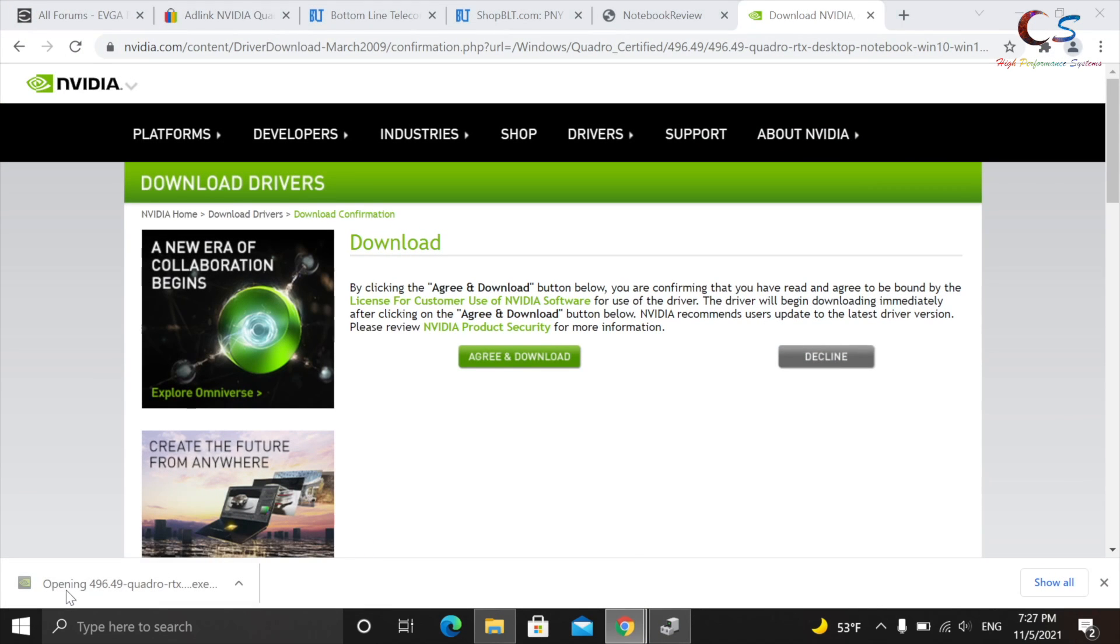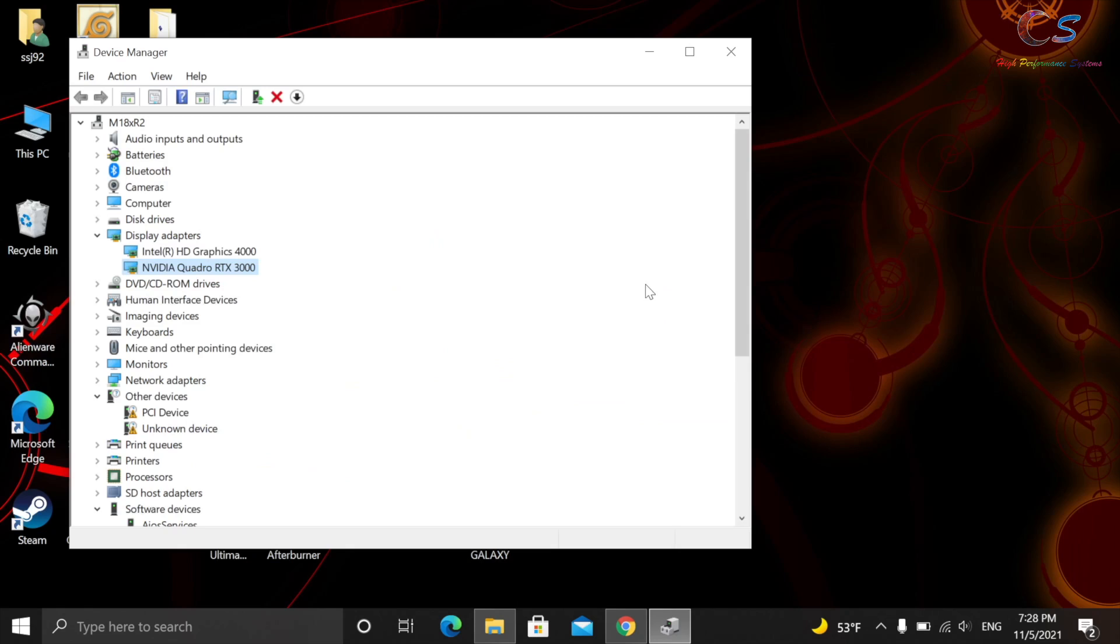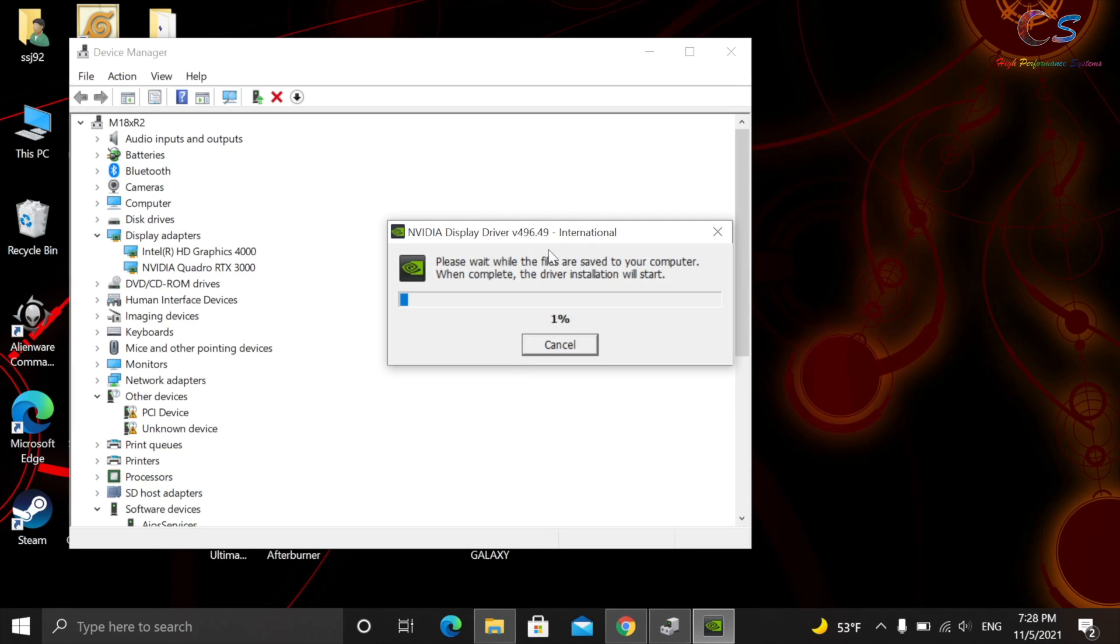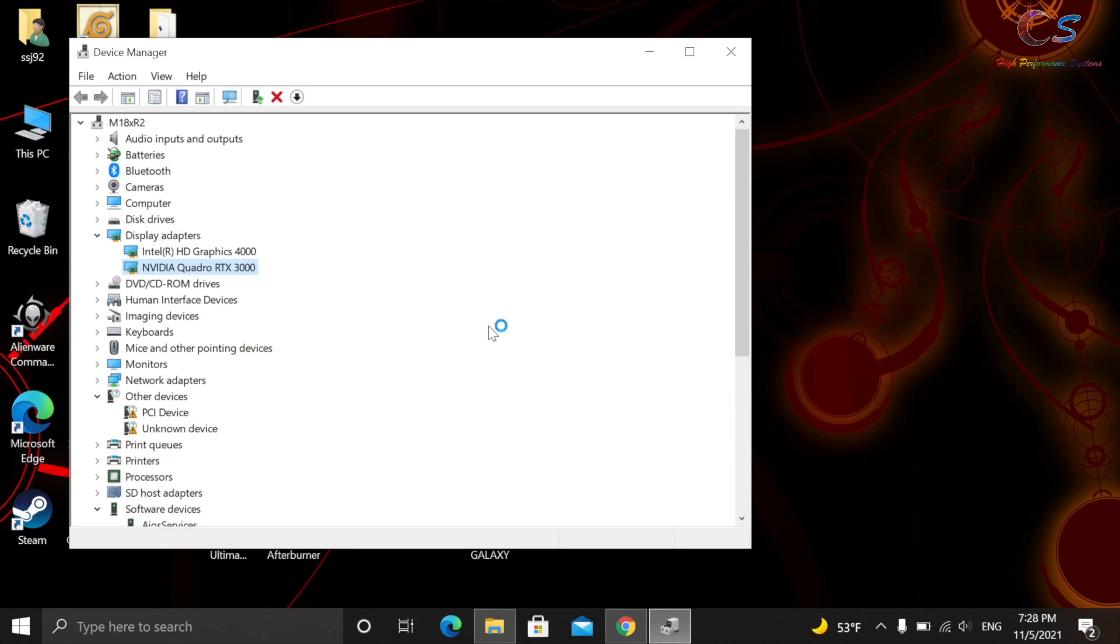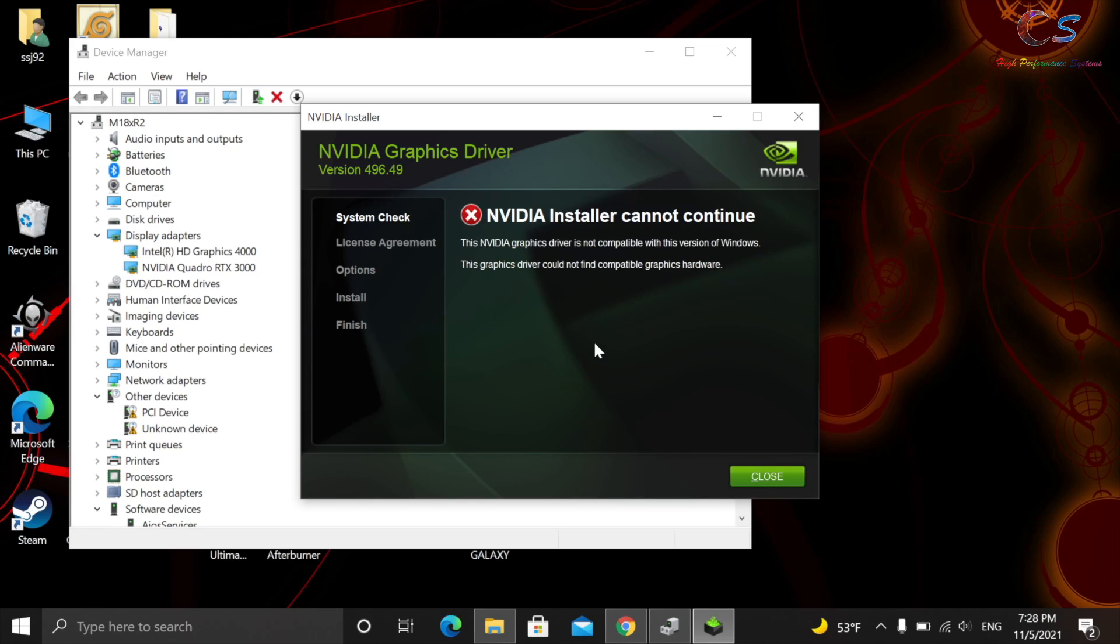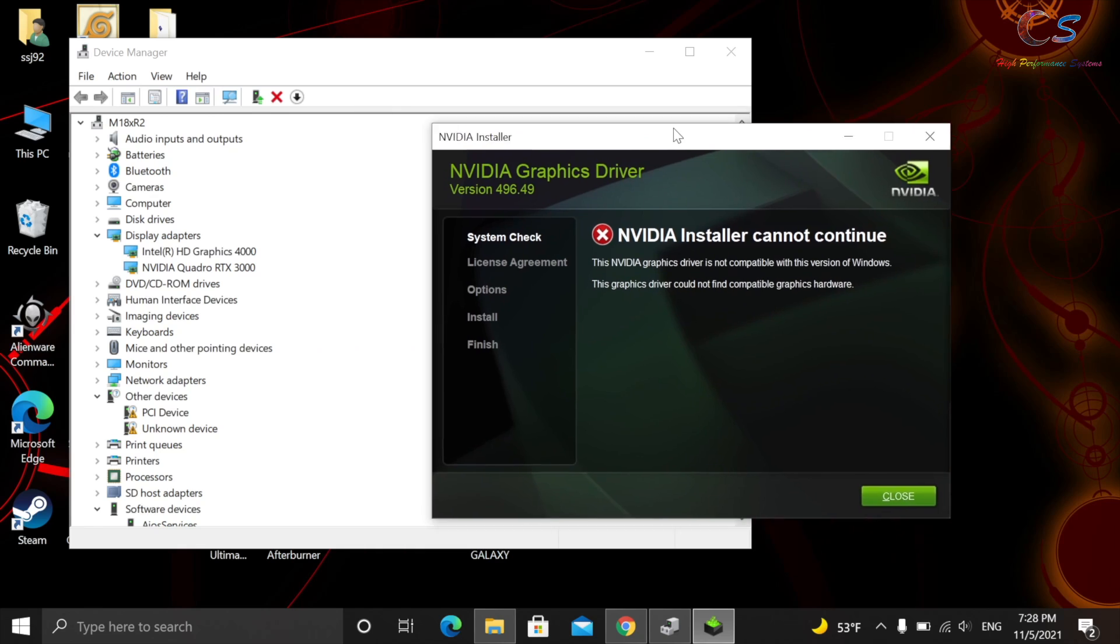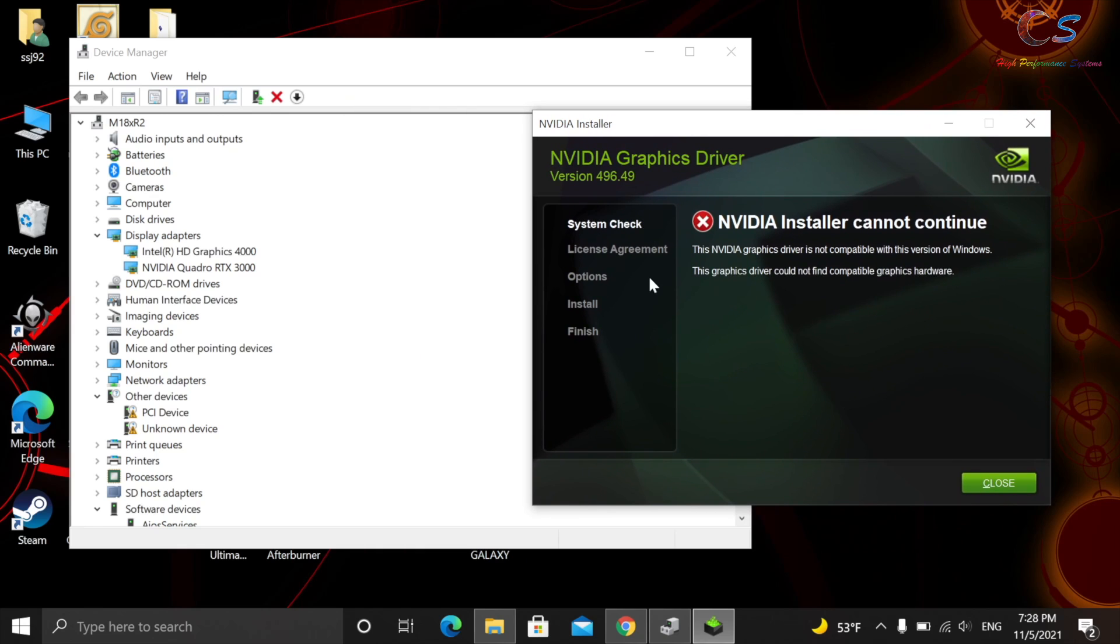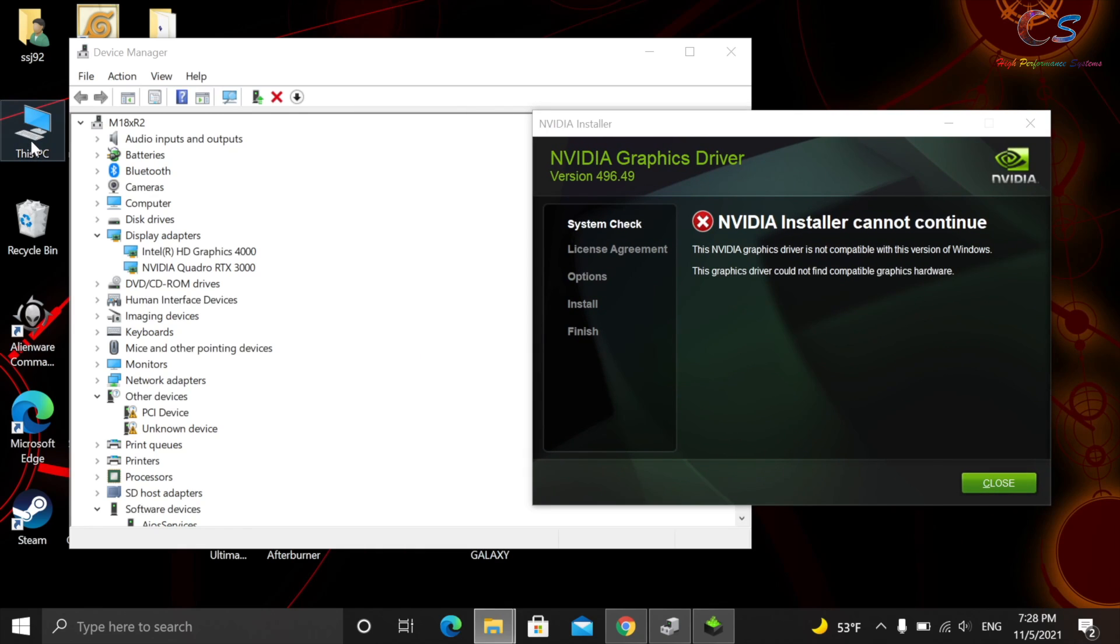Let's go ahead and open up the driver just to show you guys what the error looks like first. And once this loads, we're going to click OK. So now it's extracting the file. So this is the error you're probably getting, and this is because the INF file doesn't have our hardware ID.